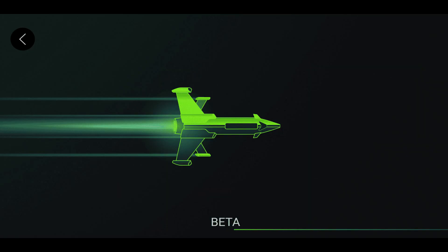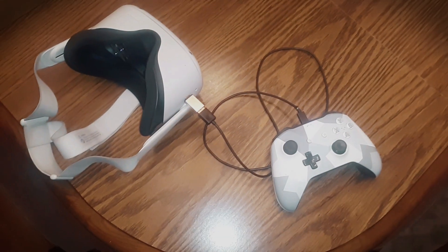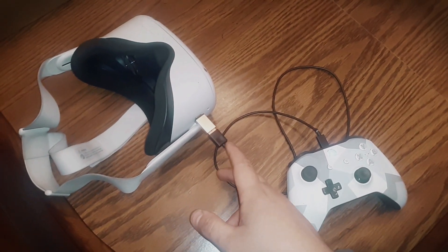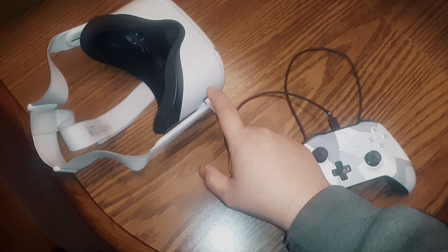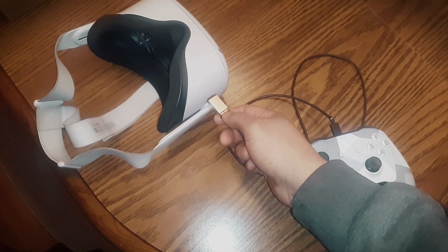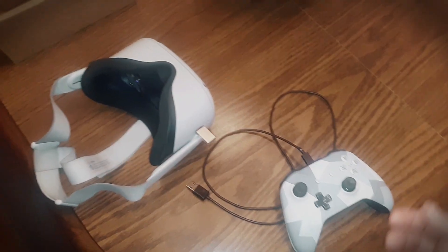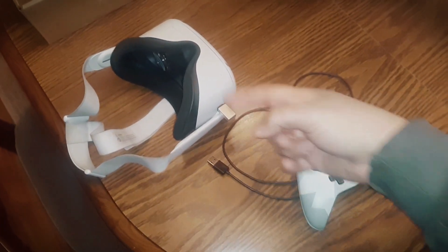It'll ask you to set up a controller, so hook up the controller to the Oculus Quest 2. You'll need an adapter and a USB cable that hooks up to your controller — a USB-C adapter that switches to a USB cable. You can also Bluetooth the controller; put it into pairing mode and it should connect.